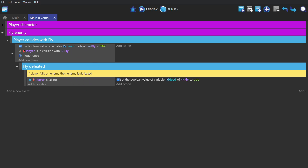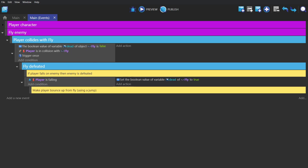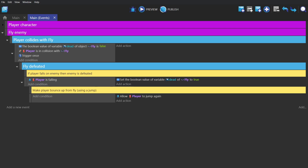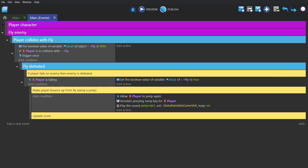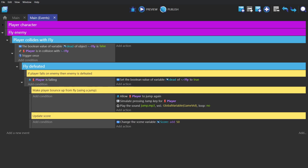In which case we set the boolean variable to true, and then to make the character bounce off the fly, we add a sub-event with the actions: allow player object to jump again, simulate pressing the jump key, and then play the jump sound. And then for the gameplay itself, we can make this add to the score by just making another sub-event and giving it the action to change the score by adding 50.